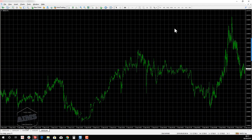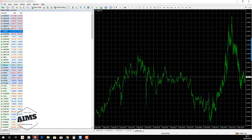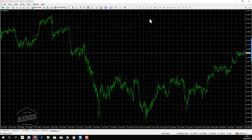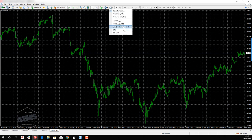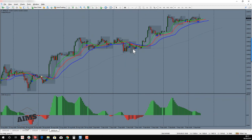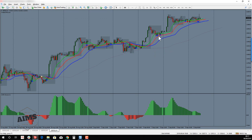Now that the indicators are installed and the template is in place, go to a chart — if you open a new chart it will be empty. Go to the Templates menu, apply this template, and there we go. It was that easy, because the template has everything set up: you have the AIMS Gator, the AIMS Box, and the AIMS Entry Alert all applied at once.